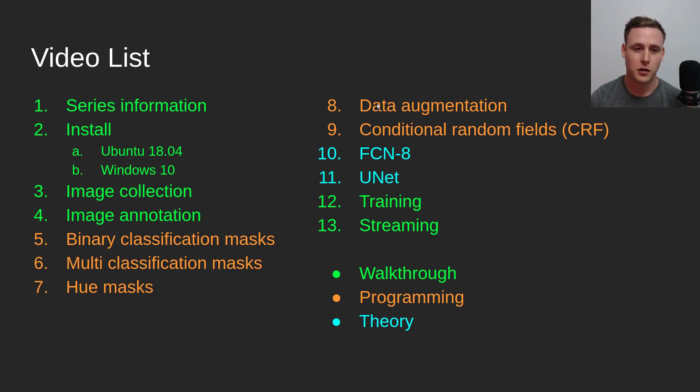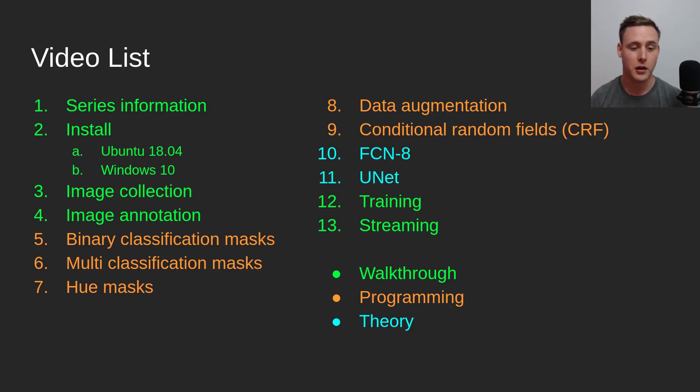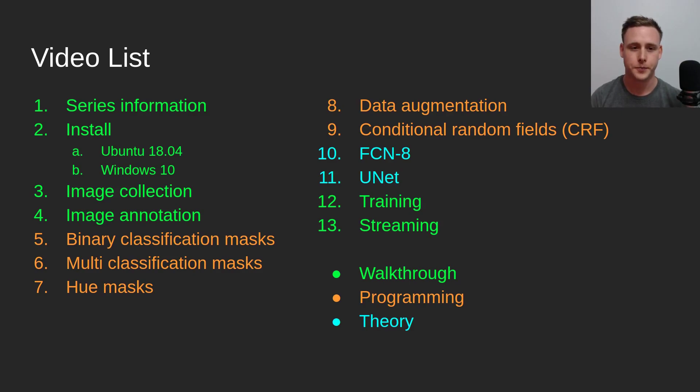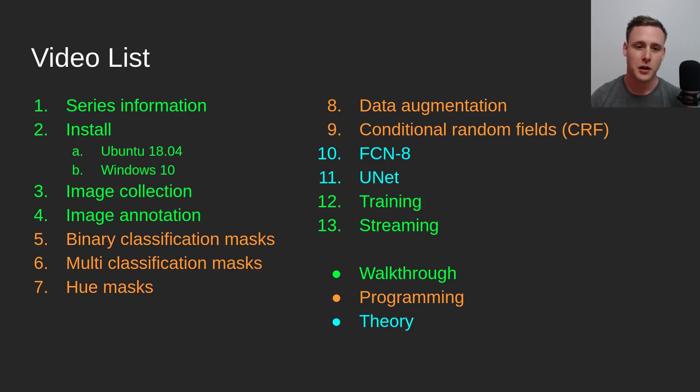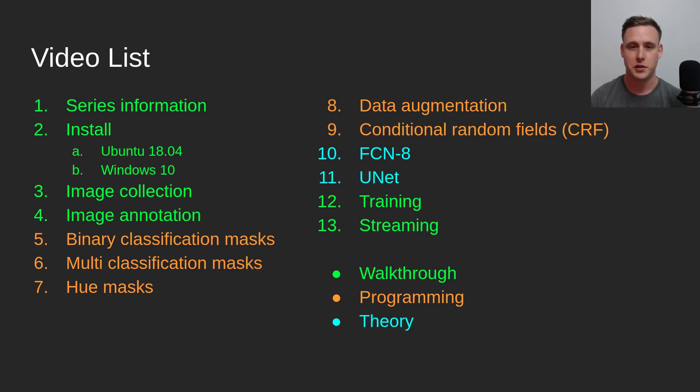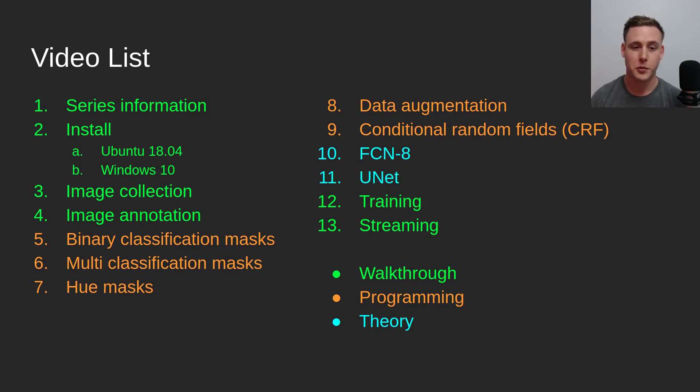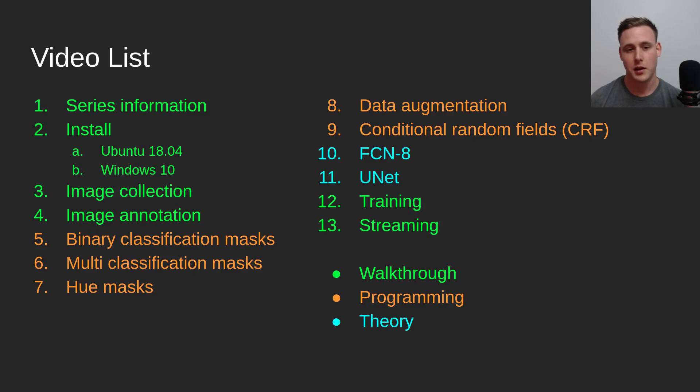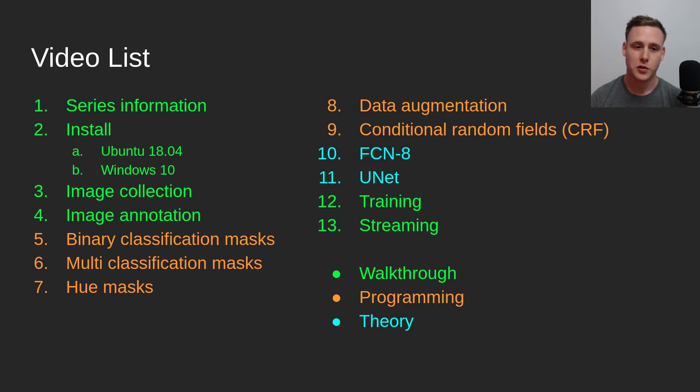Data augmentation and conditional random fields are more of me just talking through code. Data augmentation is primarily because we're working with only 200 images, so it's really important that we augment our data such that we can get good performance on unseen orientations. We'll also be going over conditional random fields, a post-processing step that you can use on the output of the neural network to typically improve the segmentation mask by one or two percent.